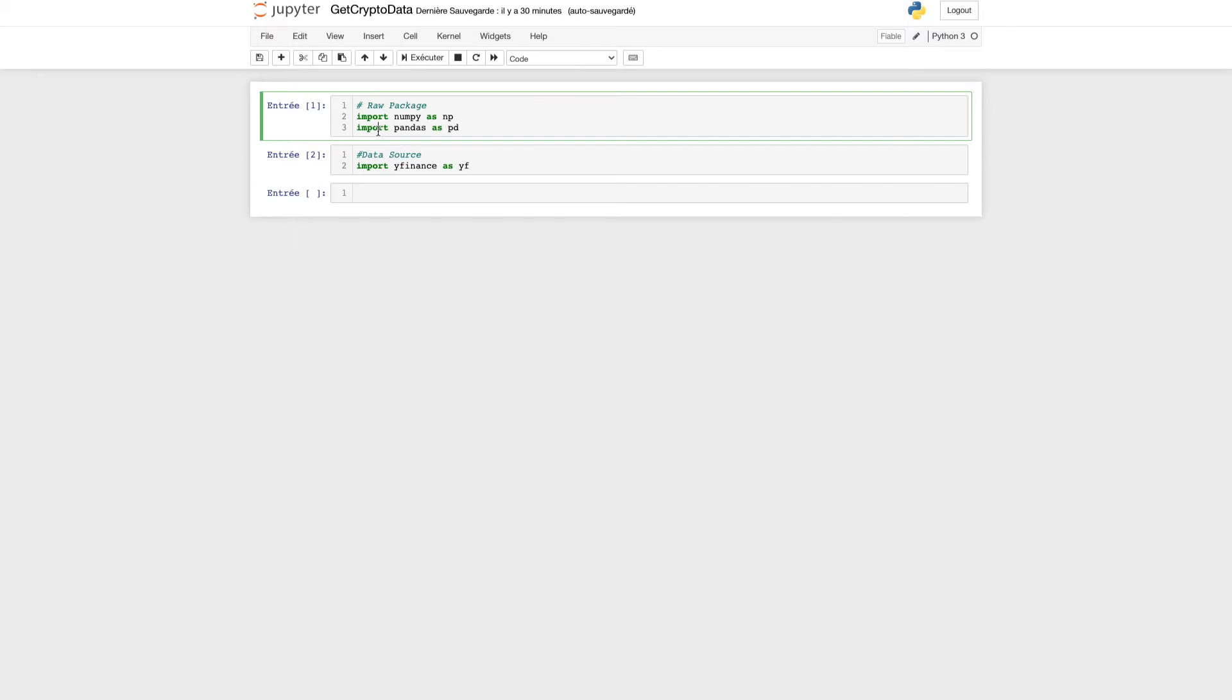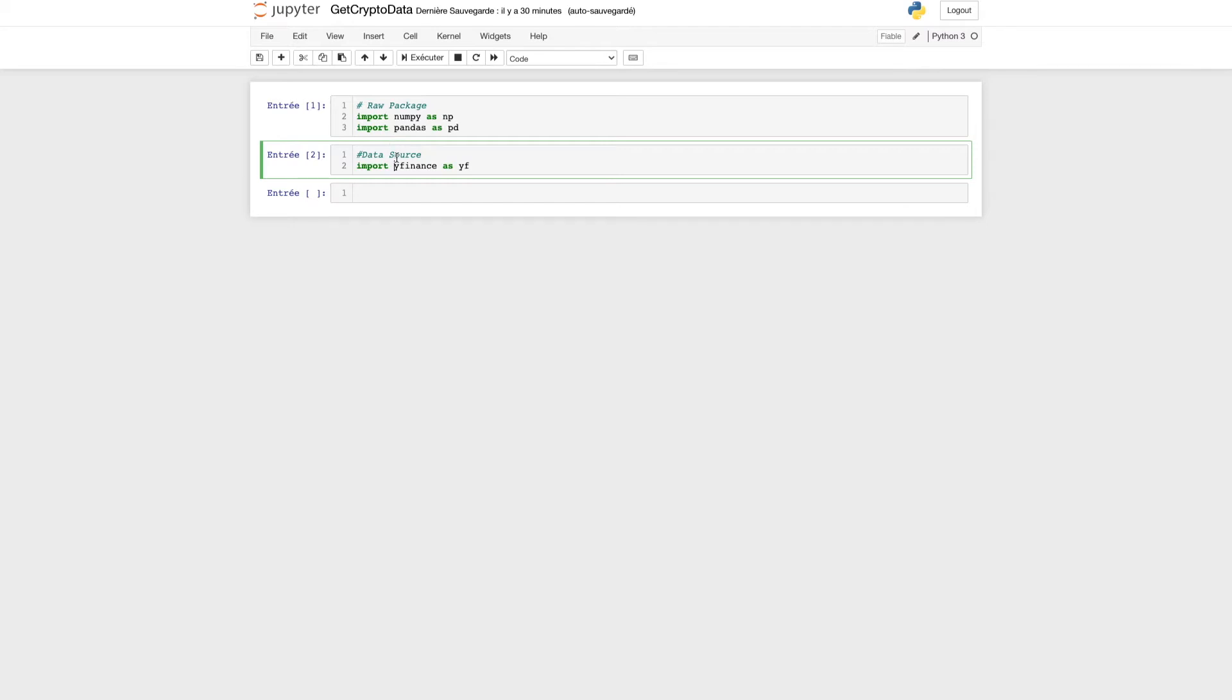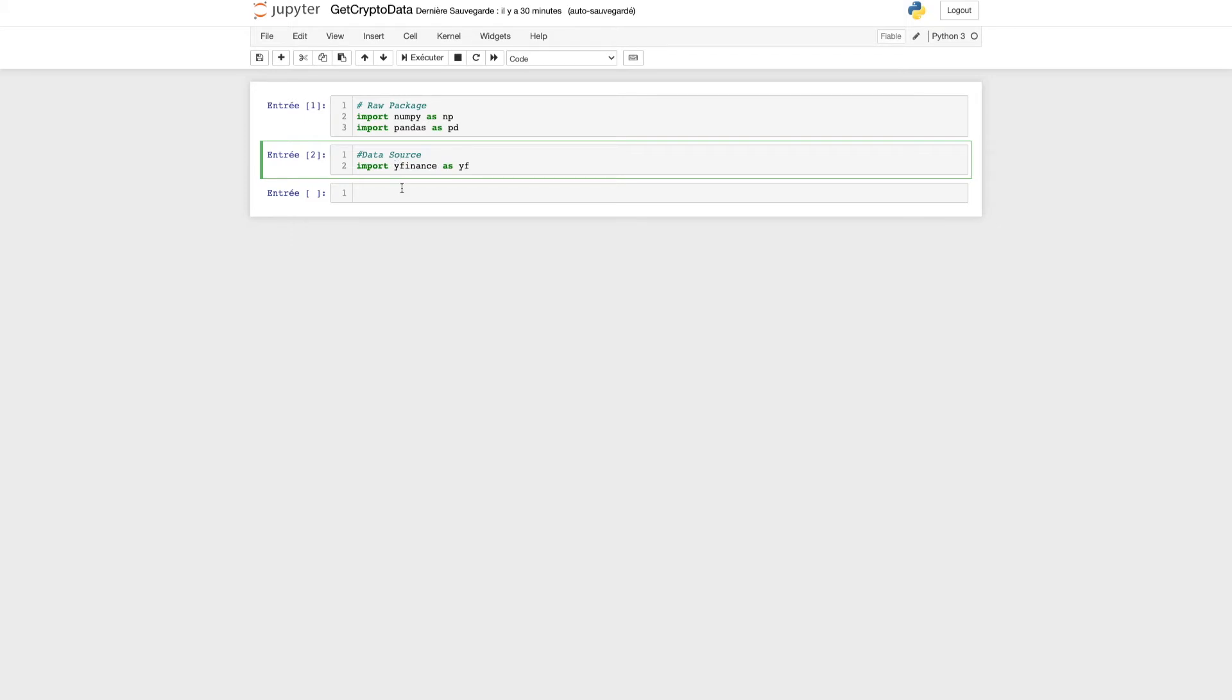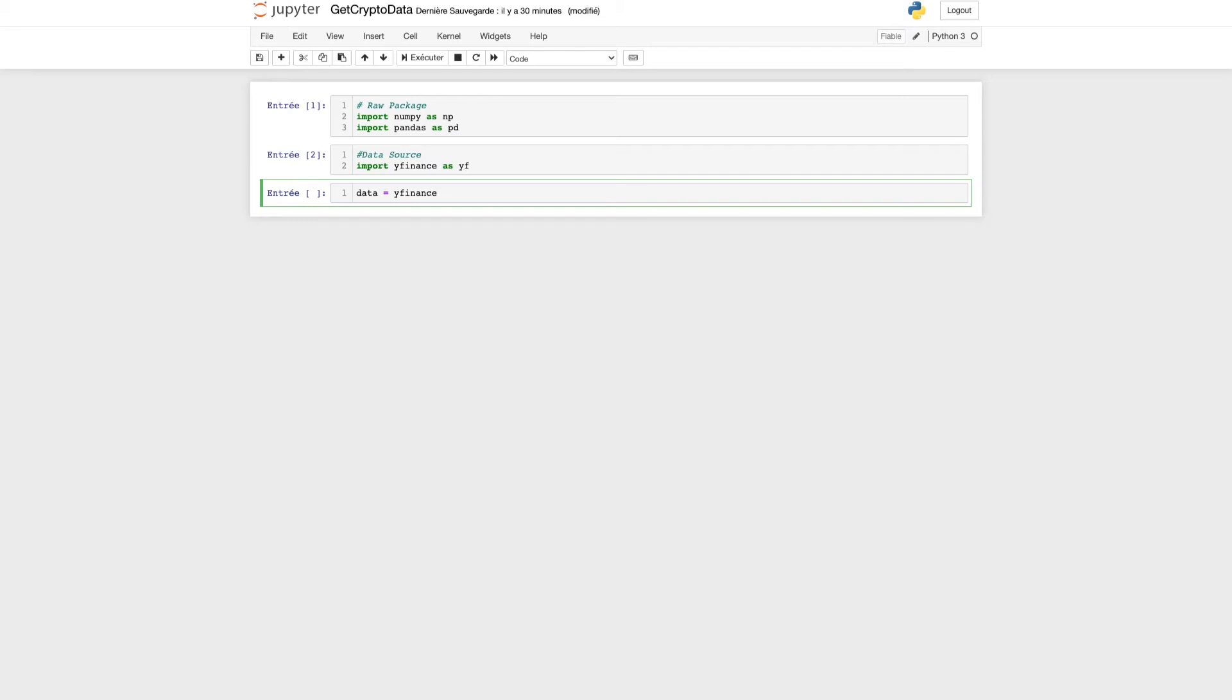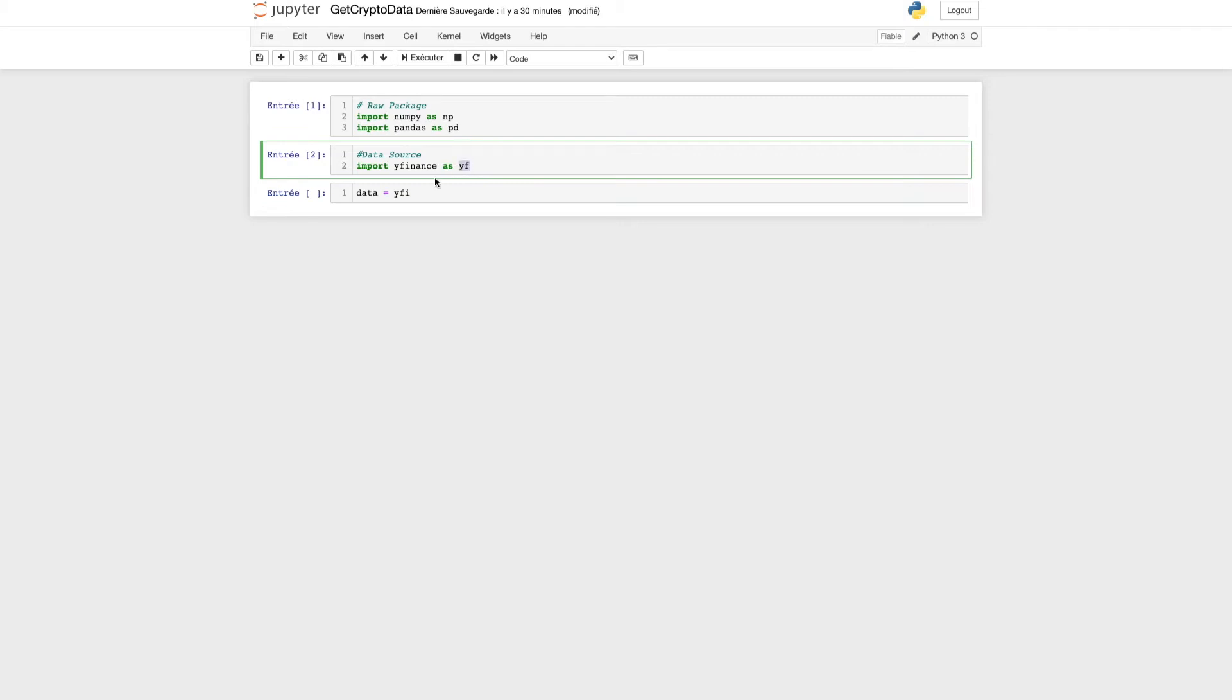As usual, we'll start by importing numpy and pandas, which are our raw packages. After that, as I explained, we need to call yfinance API. We can now start with our first request. If you want your data, type: data equals yf.download.